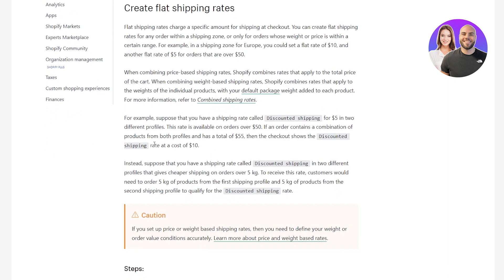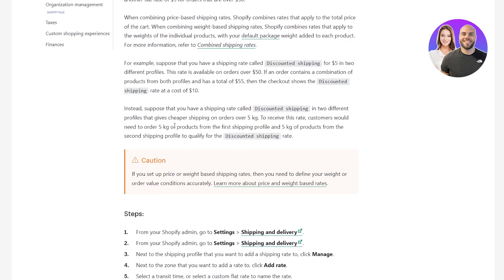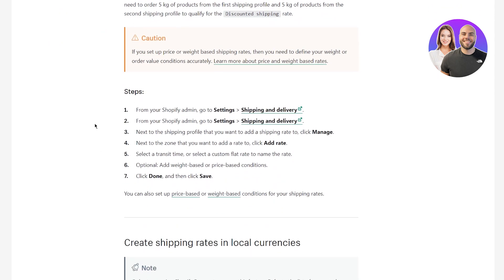When combining price-based shipping rates, Shopify combines rates that apply to the total price of the cart. When combining weight-based shipping rates, Shopify combines rates that apply to the weights of individual products with your default package weight added to each product. For example, suppose you have a shipping rate called discounted shipping for $5 in two different profiles, available on orders over $50. If an order contains products from both profiles totaling $55, then checkout shows the discounted shipping rate at a cost of $10.